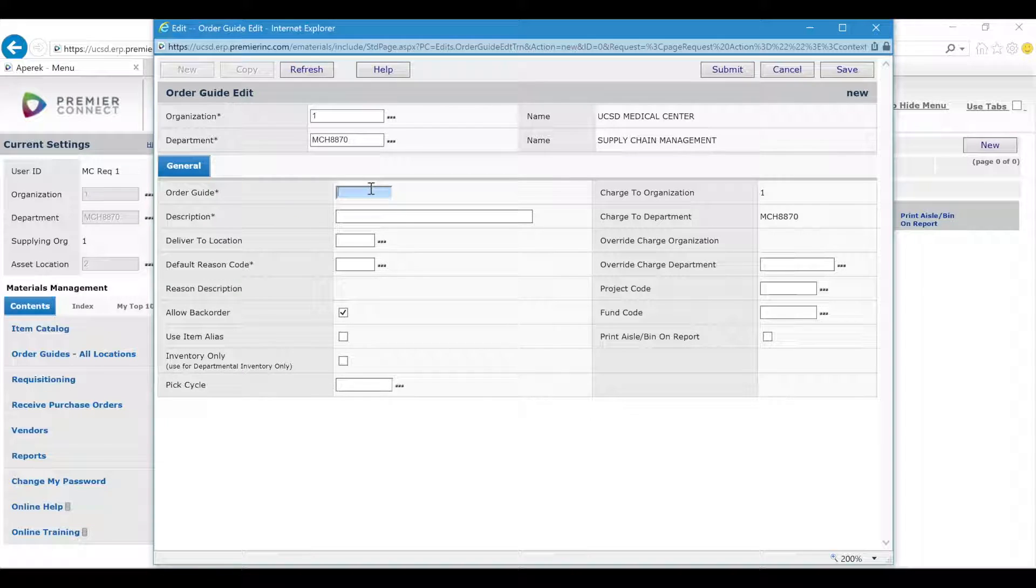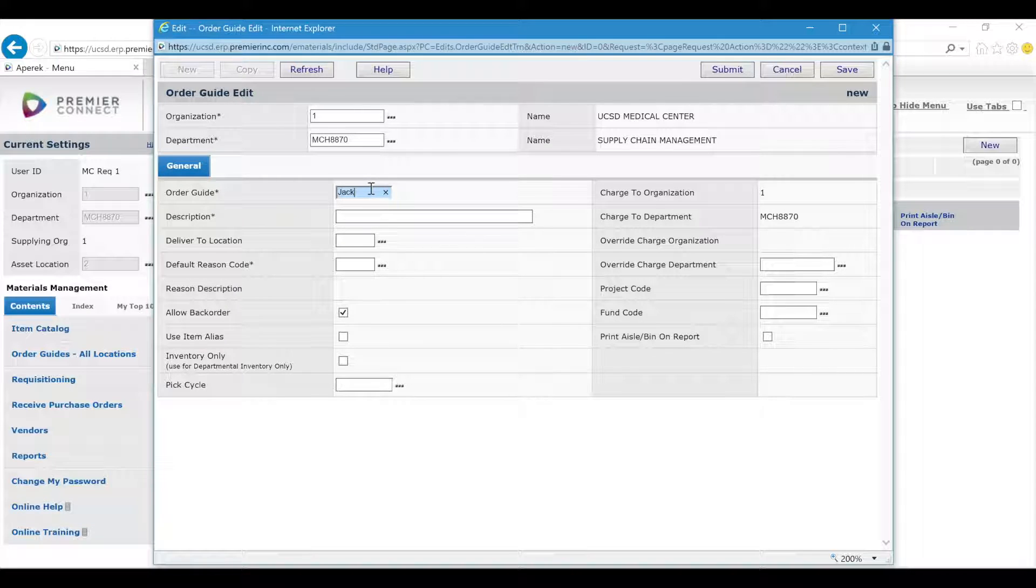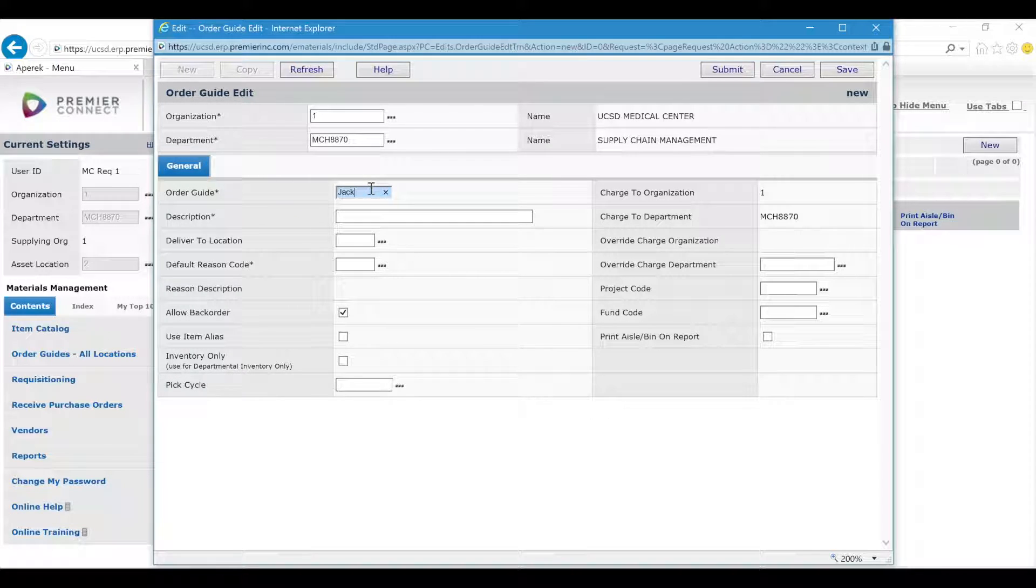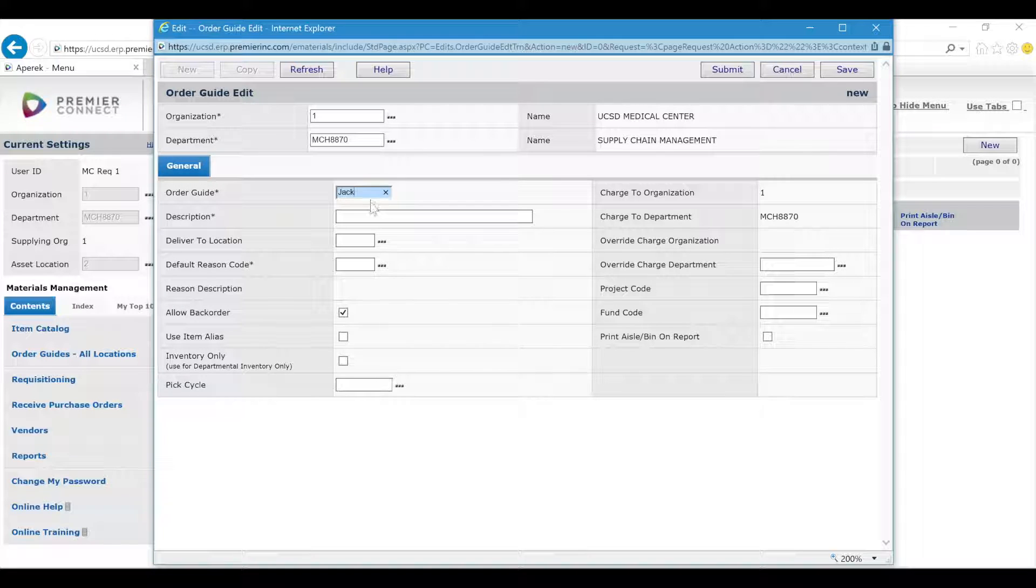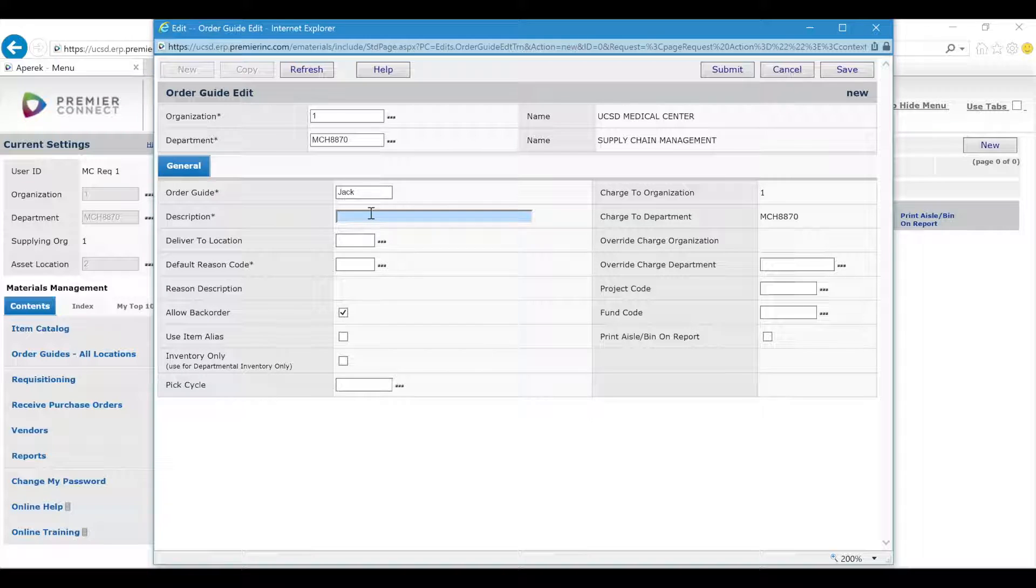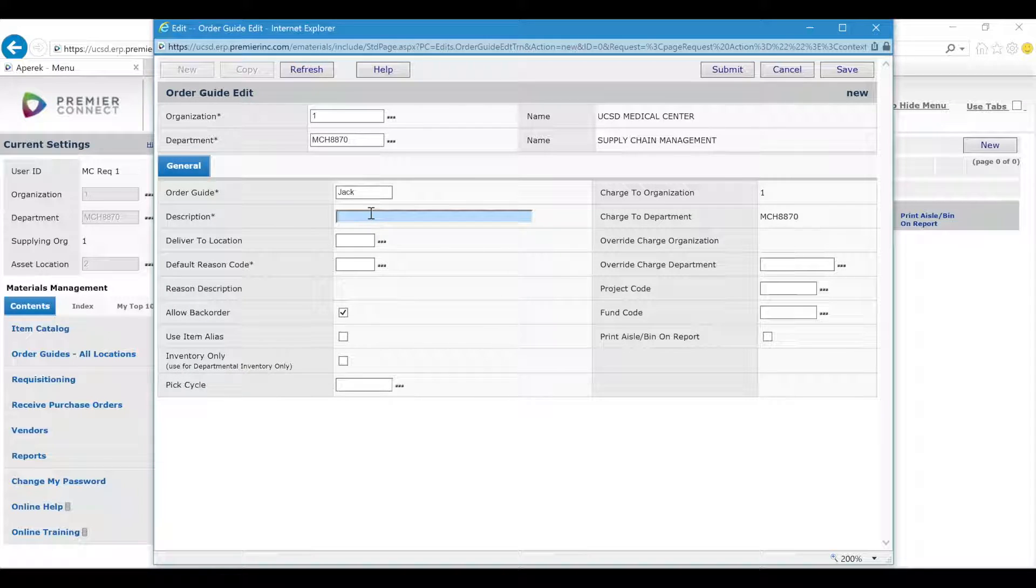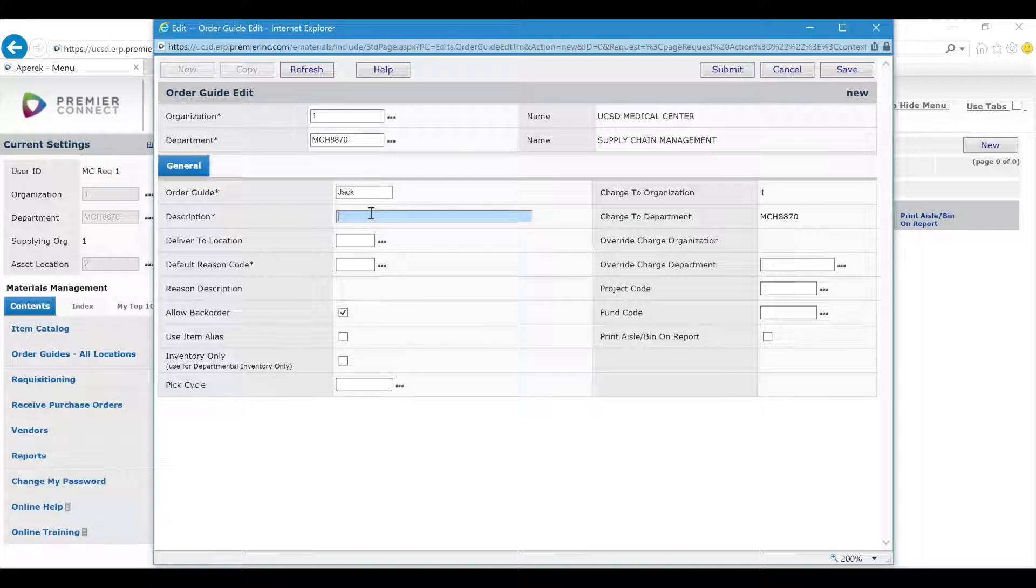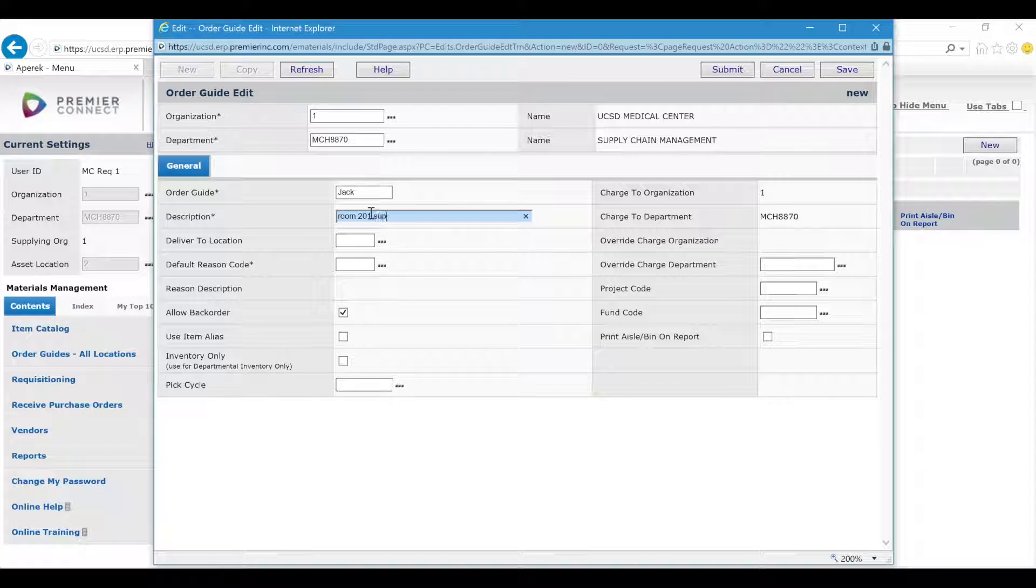Give the order guide a name. You can use your personal name or item type or however you want to name it. In the description, you can use whatever is helpful for you. For example, for mine, I would say Room 201 Supplies.